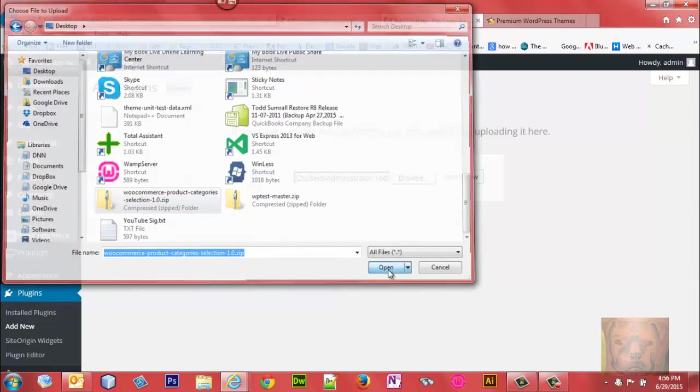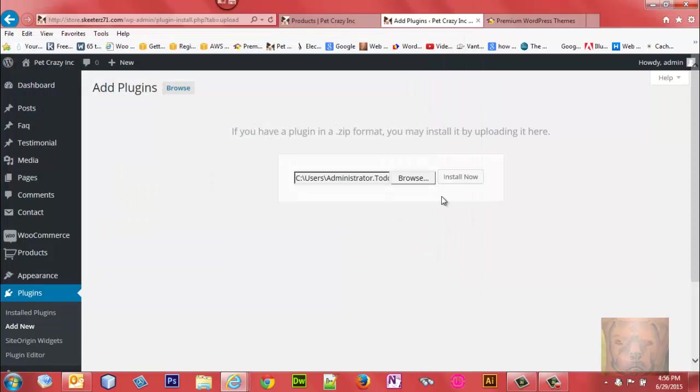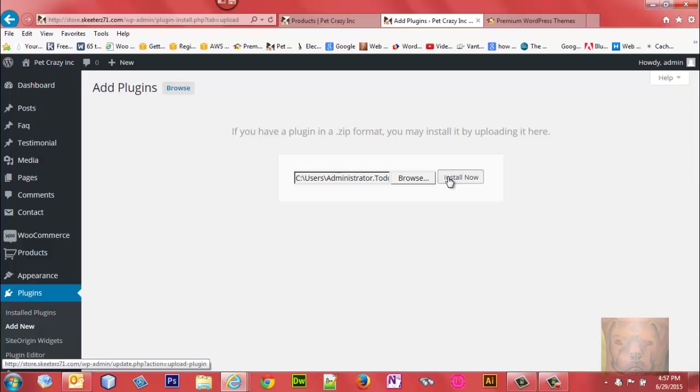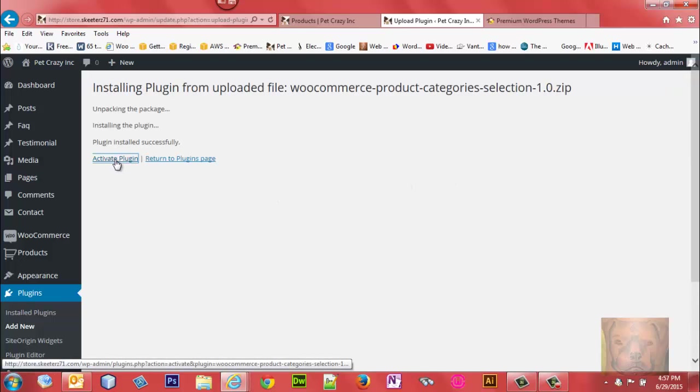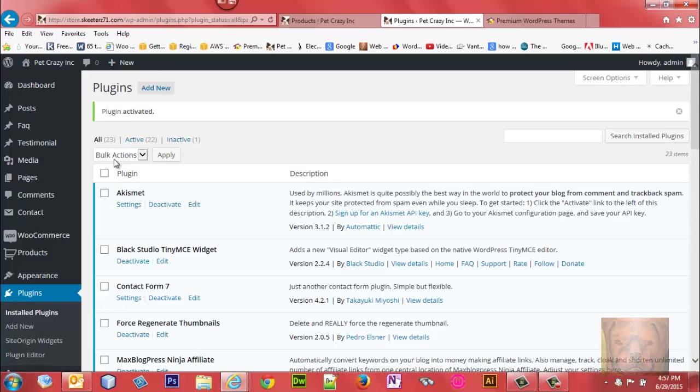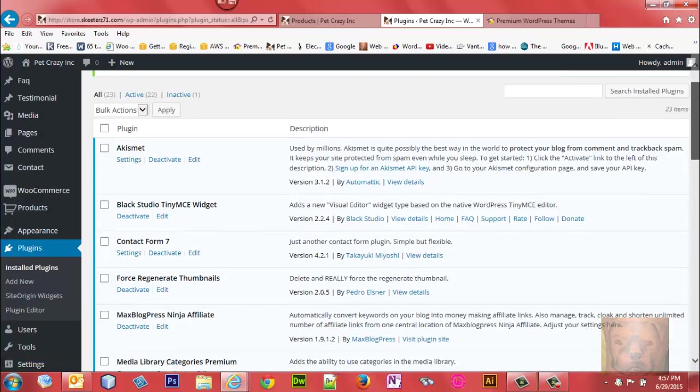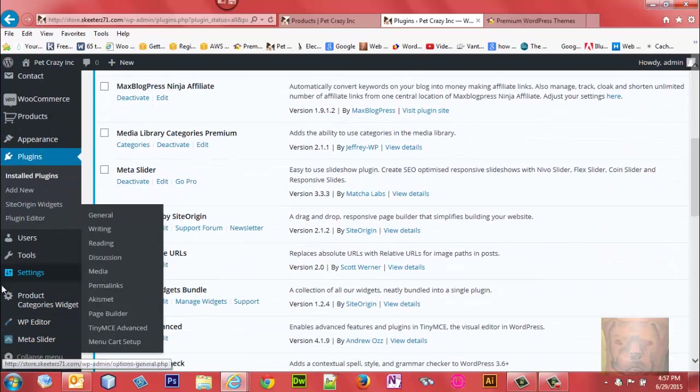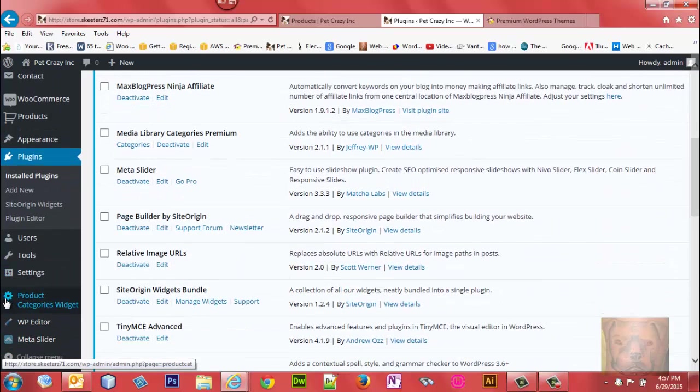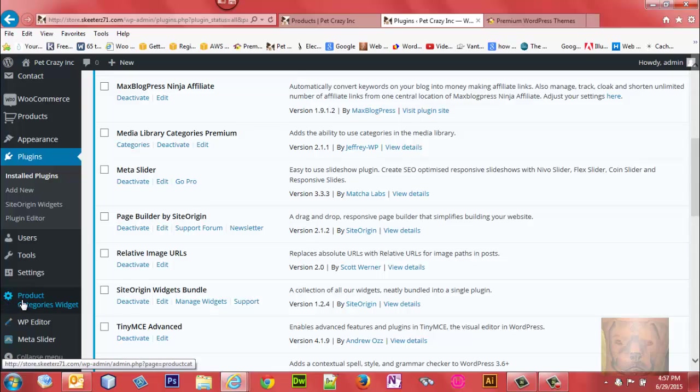This widget is going to allow you to select what categories you want to have included in each instance of the widget. We're just going to install it and activate it. You'll immediately notice that on the left sidebar in your admin panel, there's a new Products Category Widget area that shows up.